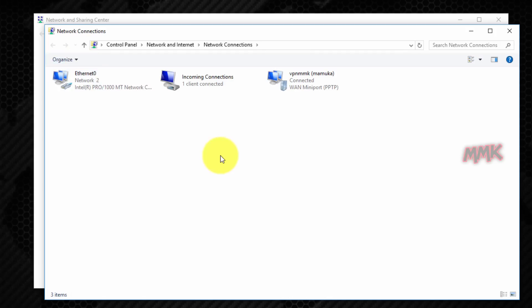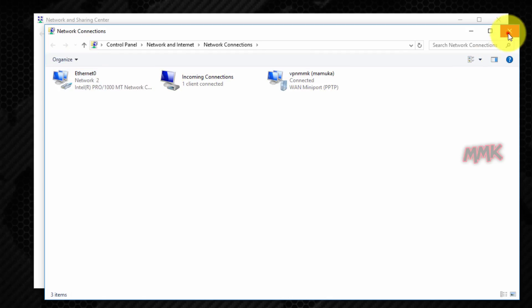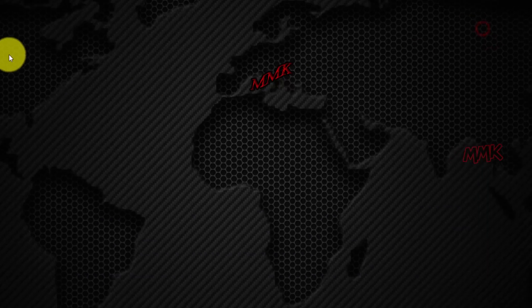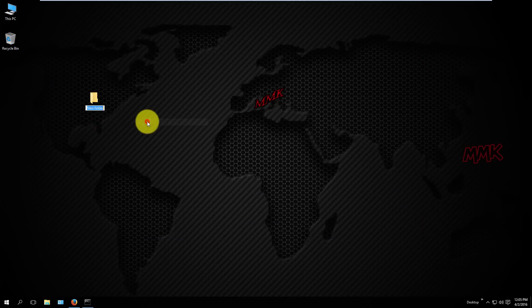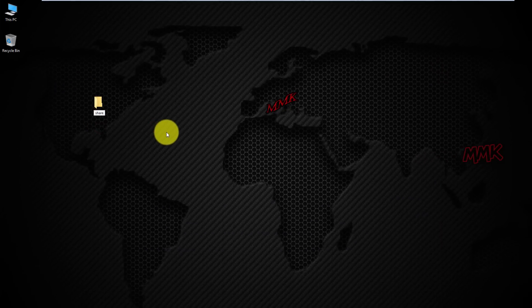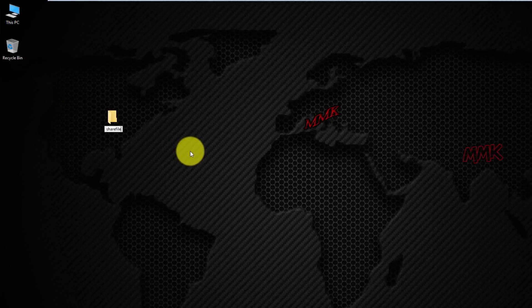As you can see, I am successfully connected to my VPN server. Now create a new folder on your VPN server computer and share it with your users.